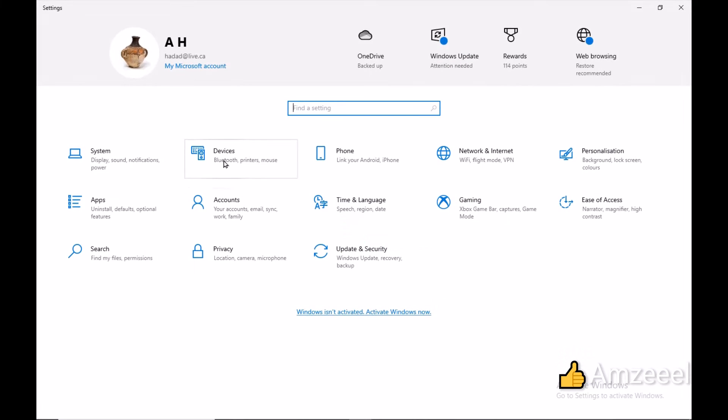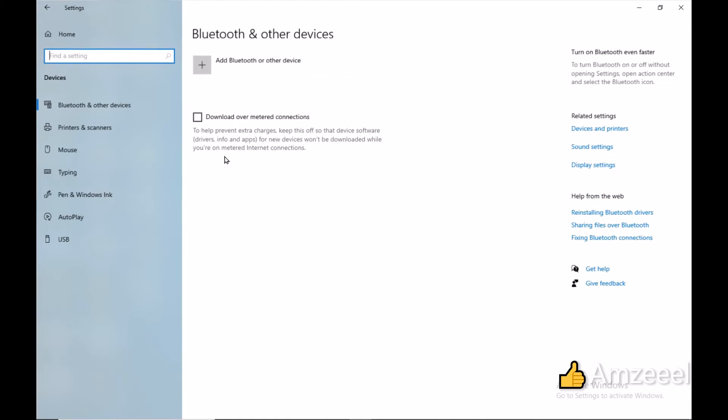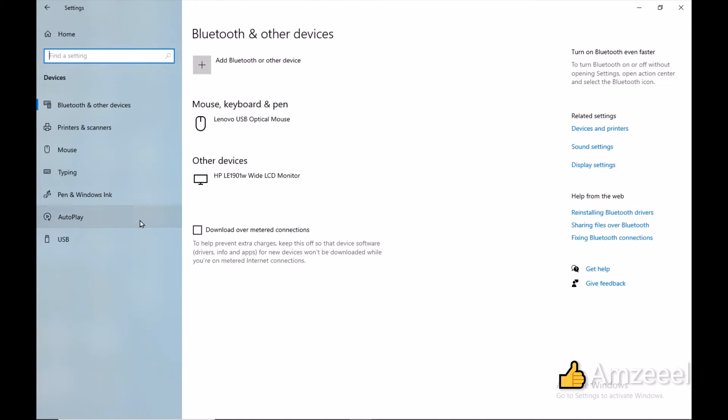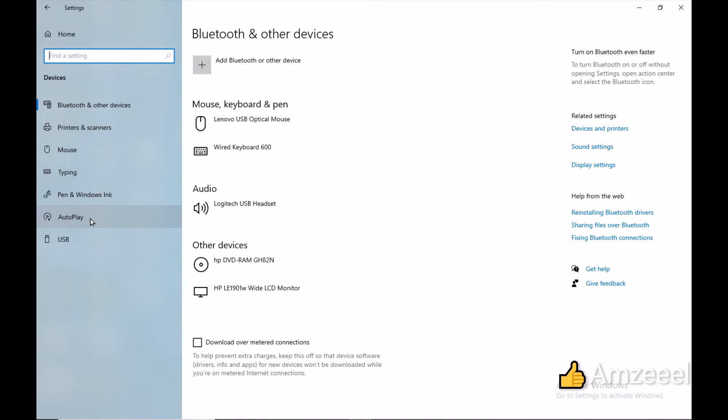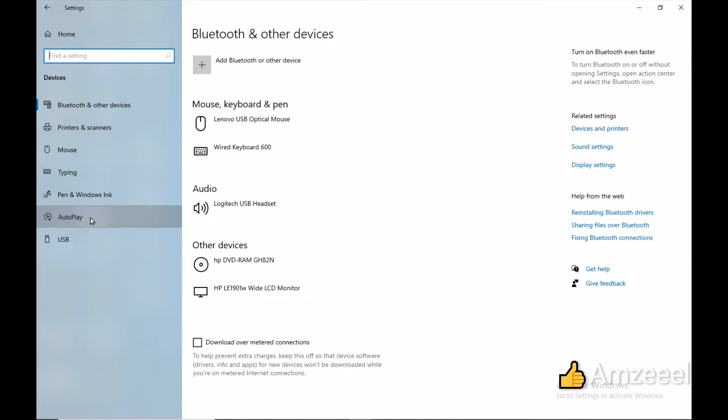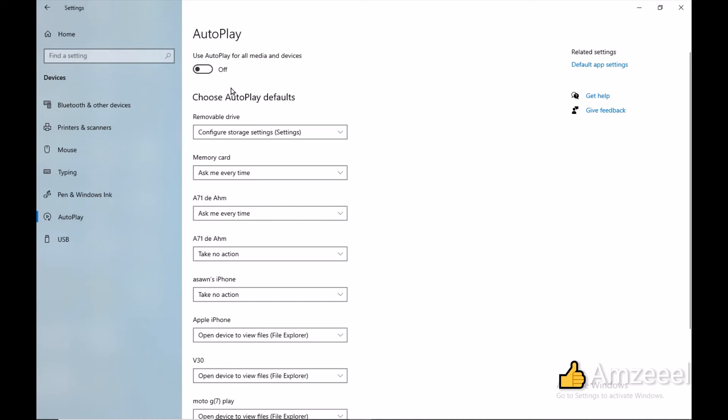Go to Settings, Devices, and look for AutoPlay. Open that and don't forget to enable AutoPlay.